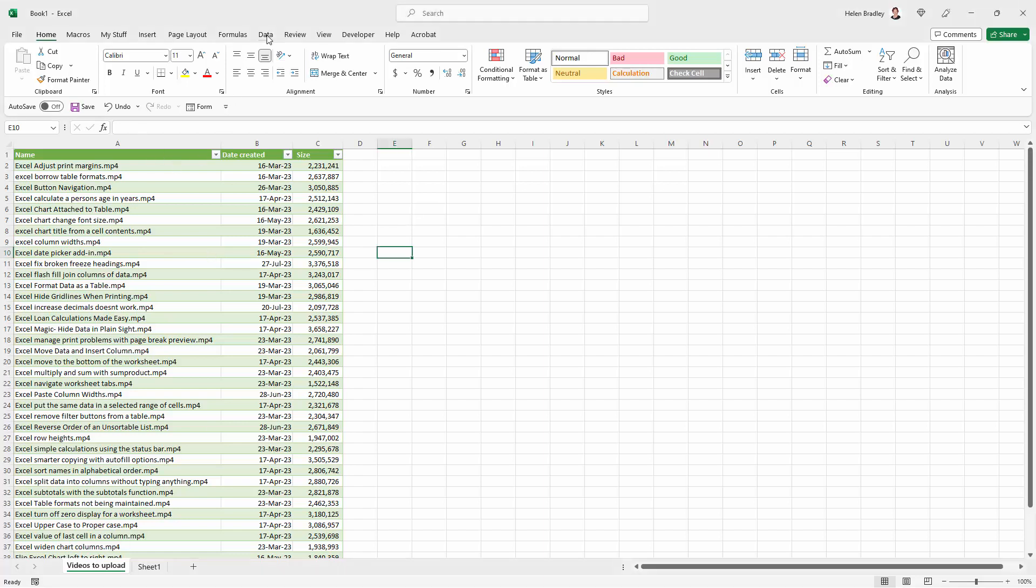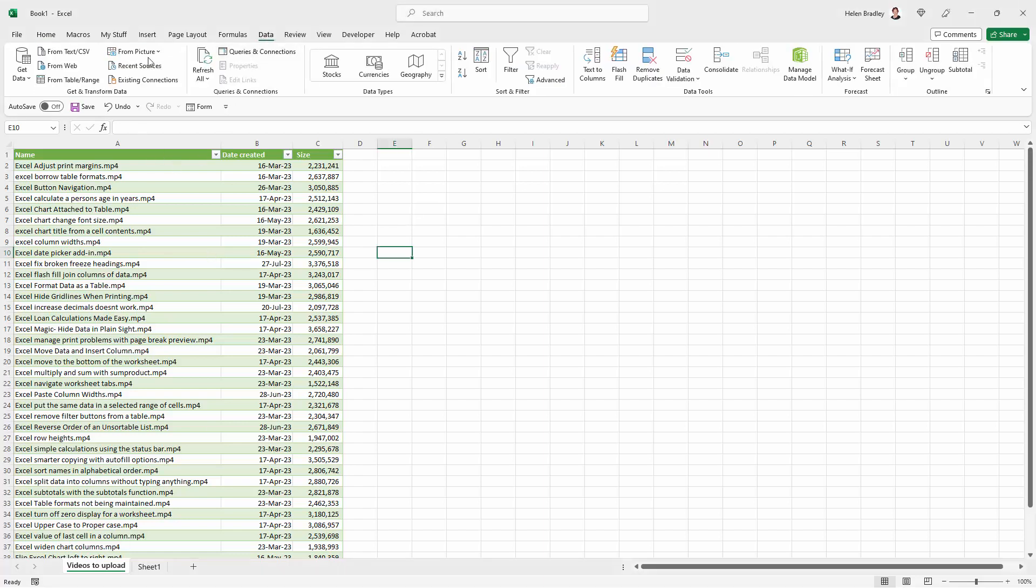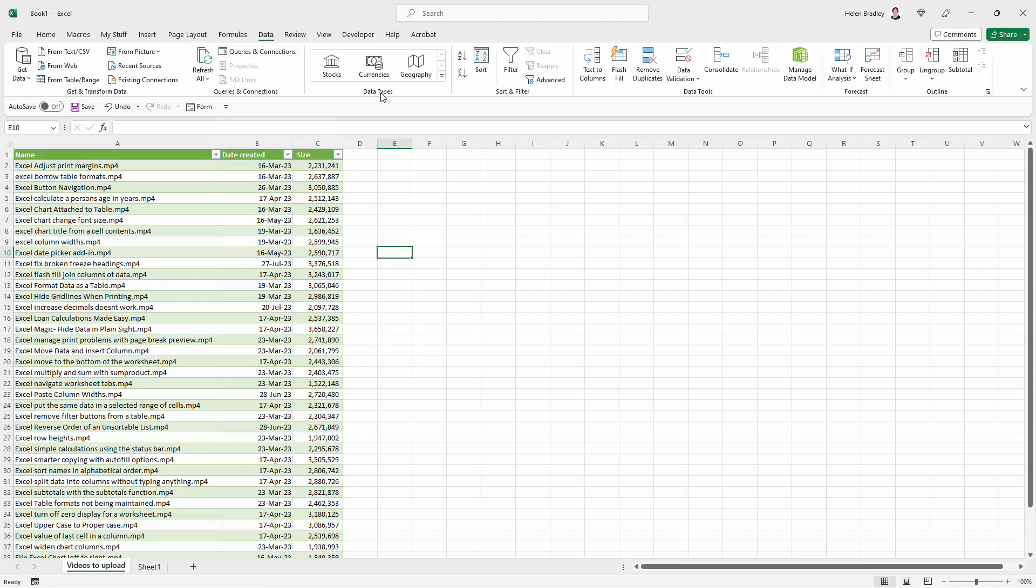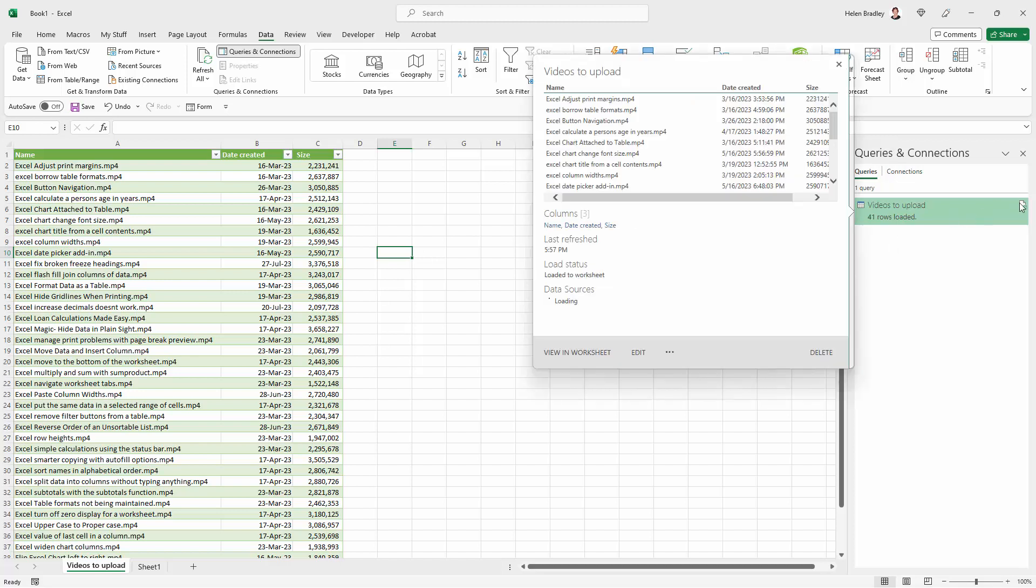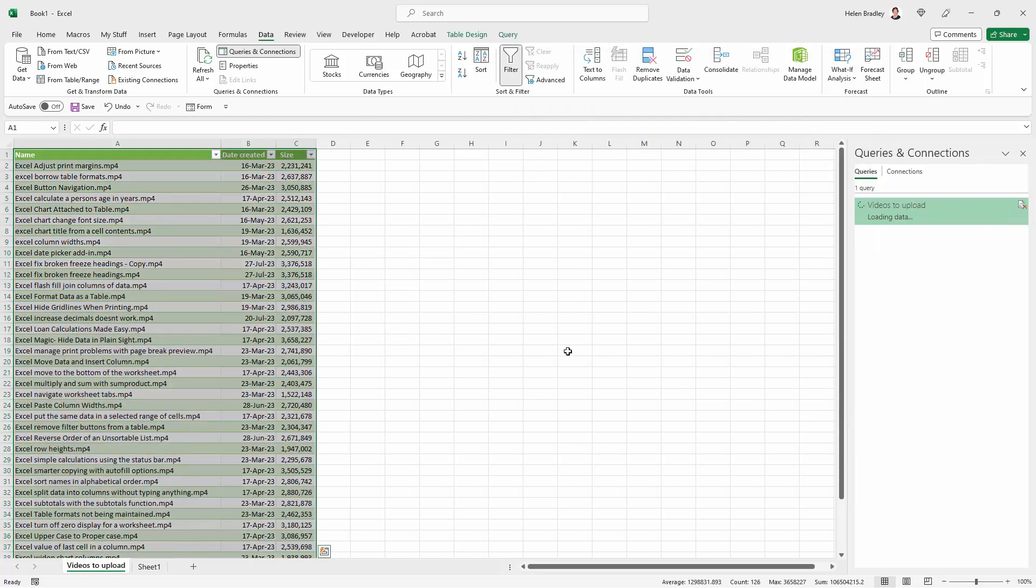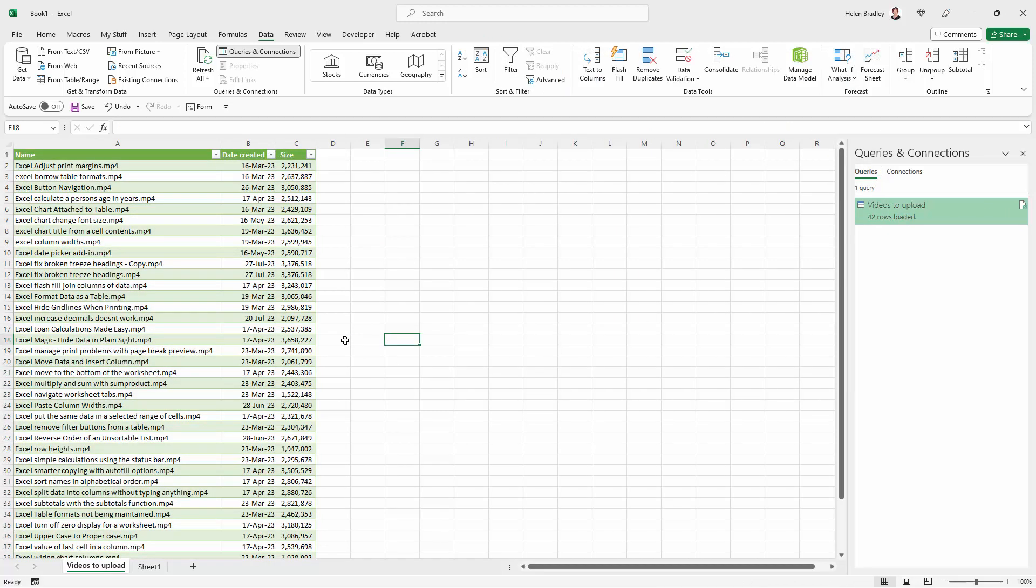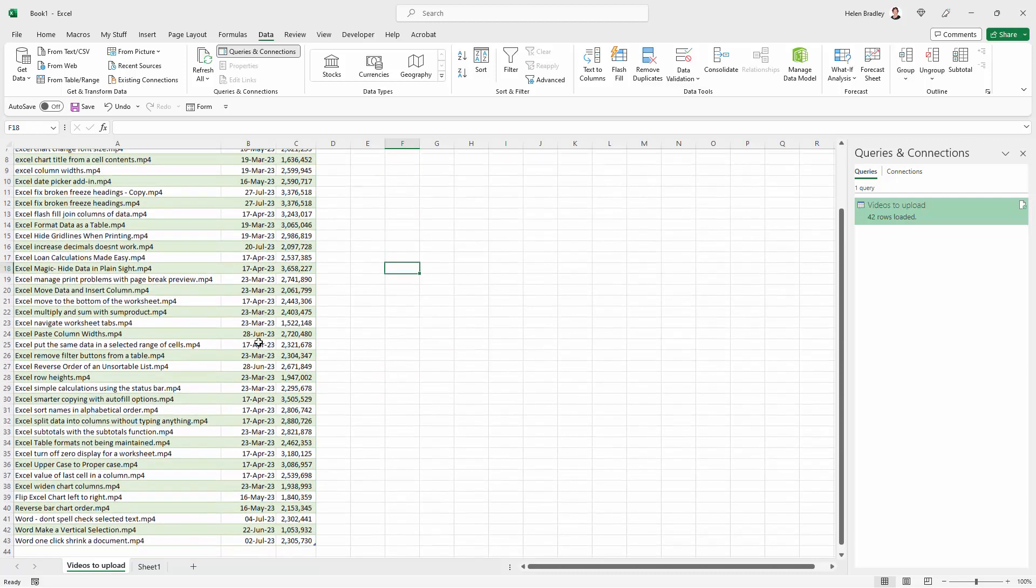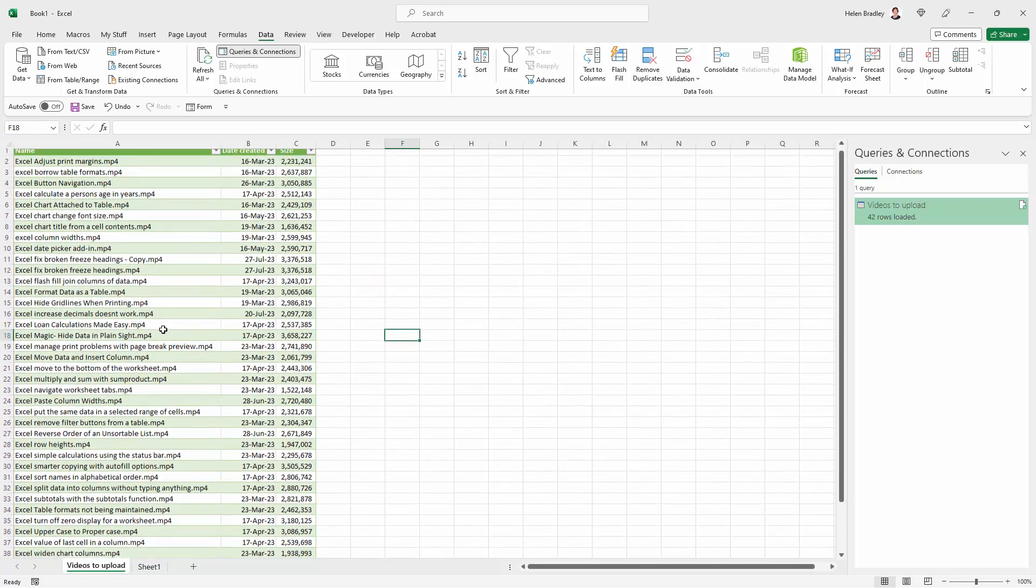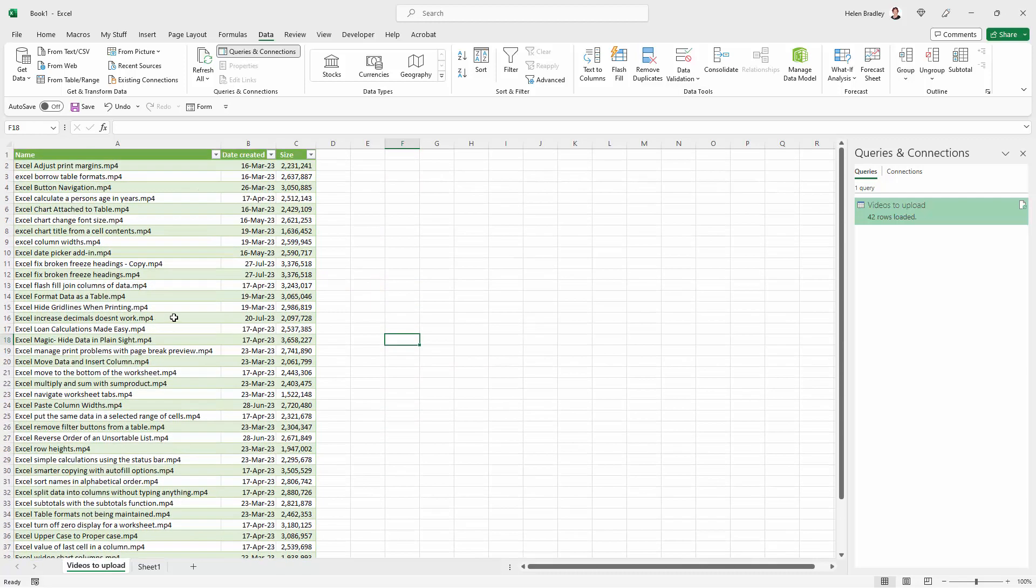We're going back to the Data tab here, and to Queries and Connections because that opens up this panel on the side of the screen. This is my query here and this is the option to refresh. I'm just going to click on it once and that will refresh the list.